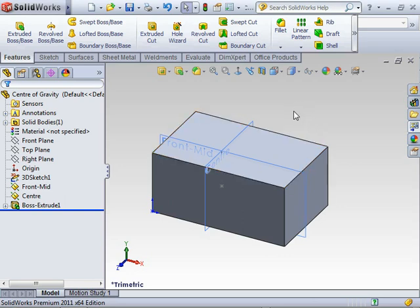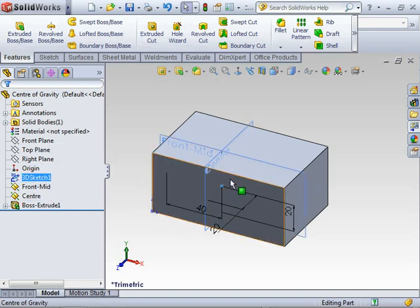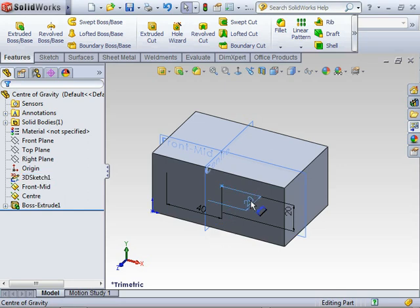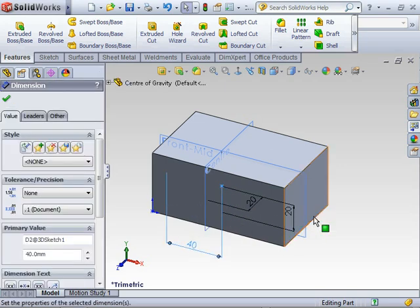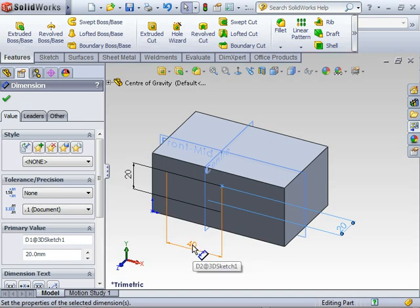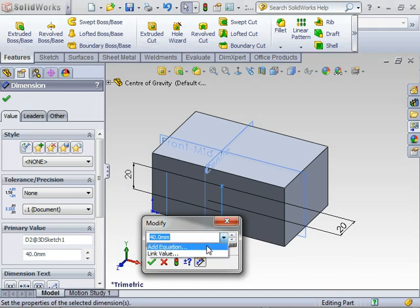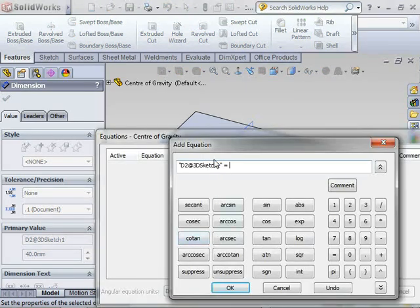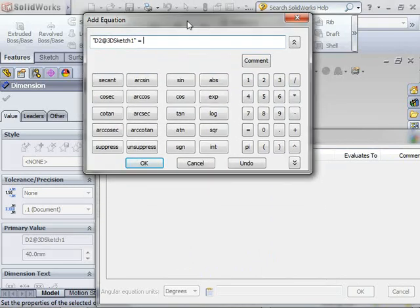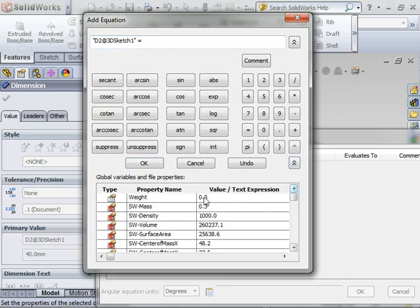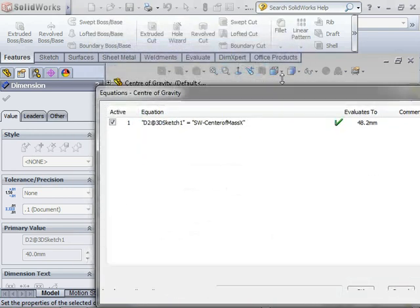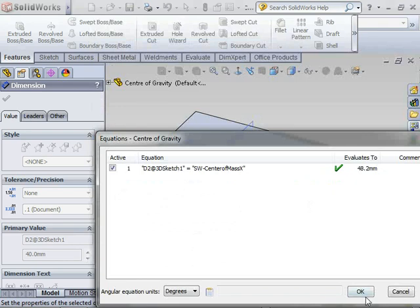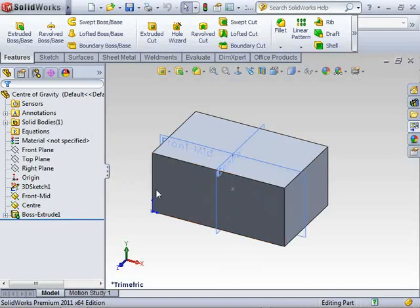What I want to do is create some equations that drive that point so it stays in the middle of my solid irrespective of how that solid changes. If I double click on that 3D sketch, I can see the dimensions. Let's start with the X direction. I can use a dropdown and add an equation. I want the position of that point to relate to the X direction for the center of mass. This dropdown gives access to center of mass in the X direction. It's found the center of mass, so now the center going in the X direction is correct.